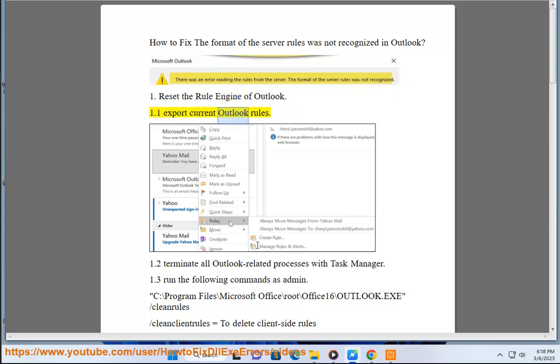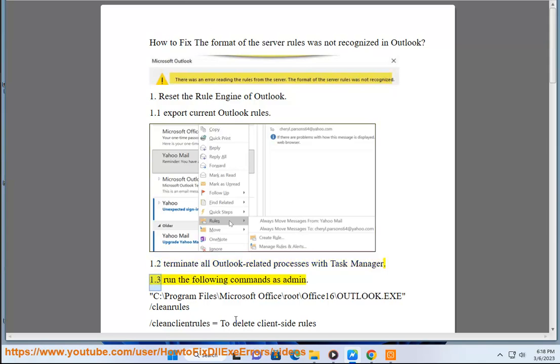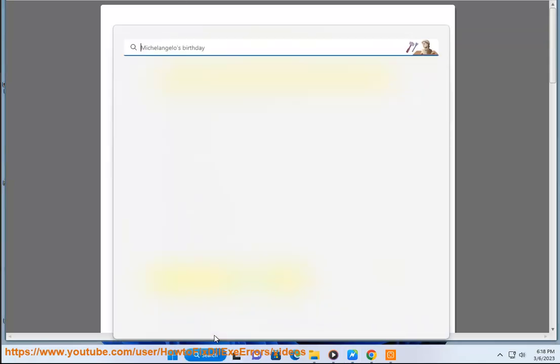1.1 Export current Outlook rules. 1.2 Terminate all Outlook-related processes with Task Manager. 1.3 Run the following commands as admin.